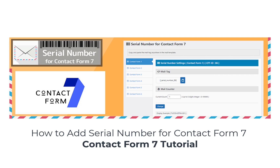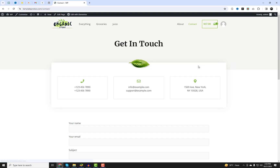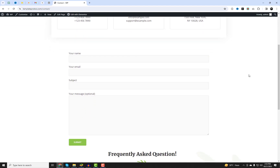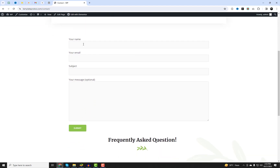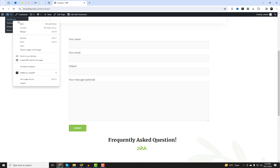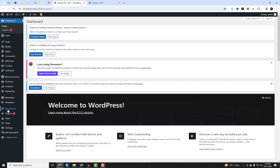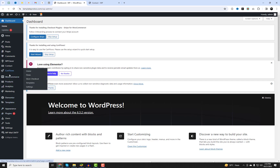In this Contact Form 7 tutorial, we'll show you how to add a serial number to your forms, helping you keep track of submissions and providing a better user experience. Serial numbers can be useful for order forms, support requests, or any scenario where you want to uniquely identify form submissions.